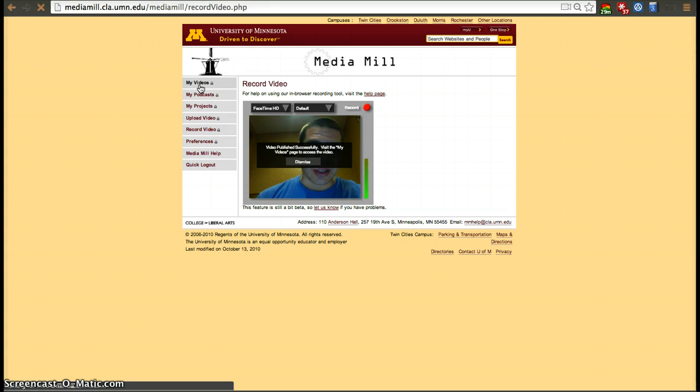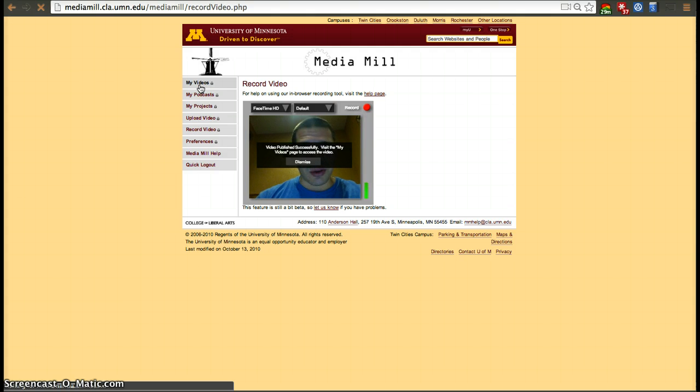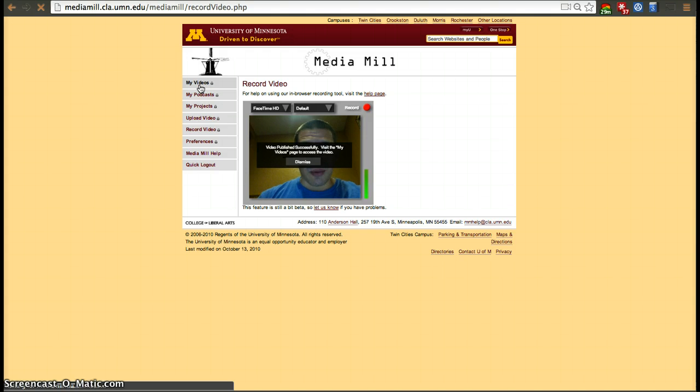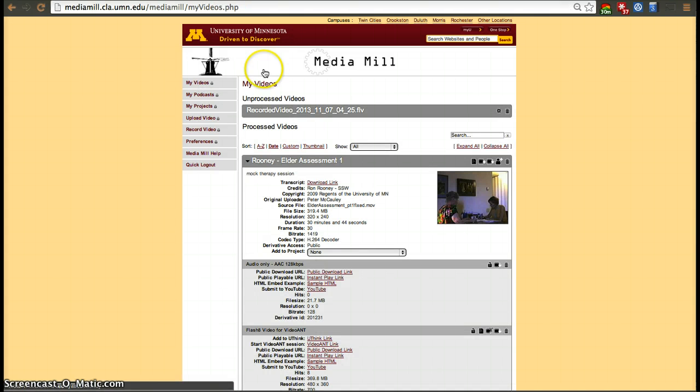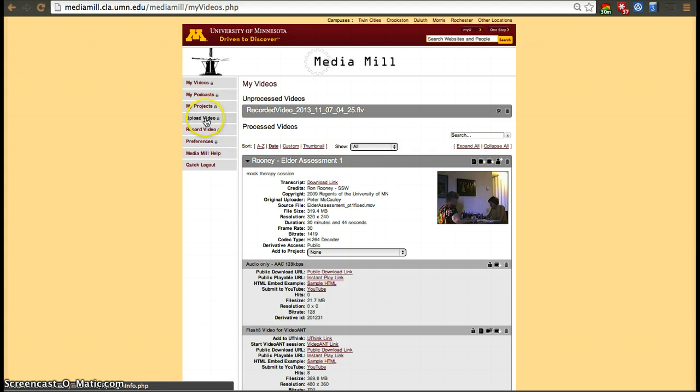It'll then ask you to fill in some information about that video and a derivative is going to be made. You can either record directly through MediaMail or record through a webcam or camcorder and then upload through MediaMail, so you have the Upload Video and Record Video options.